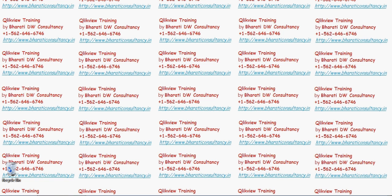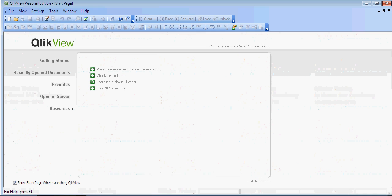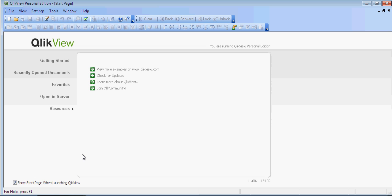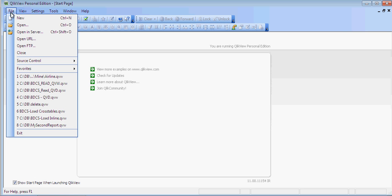I open QlikView. You can download QlikView from qlikview.com. This is the desktop version of QlikView. In order to create a dashboard, go to File and say New.